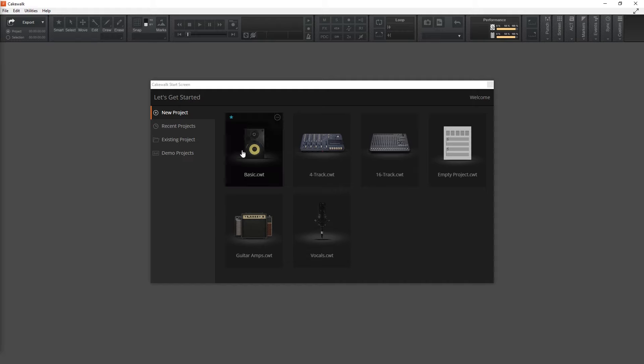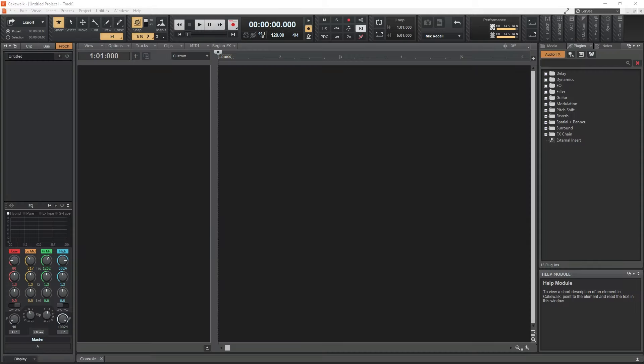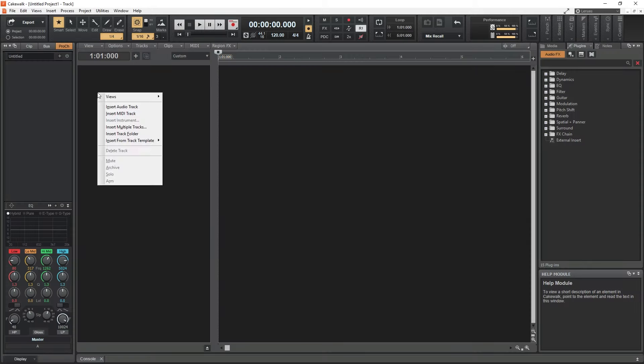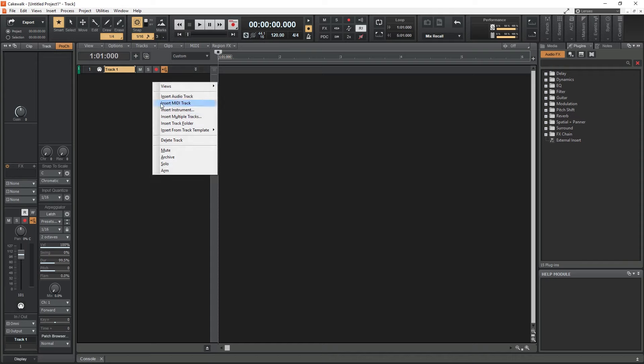Now we can close the BandLab Assistant and open up Cakewalk. Start a new empty project, and let's cover how to add an instrument again just to make sure it's clear. Right-click on the blank track area and insert a new instrument track.